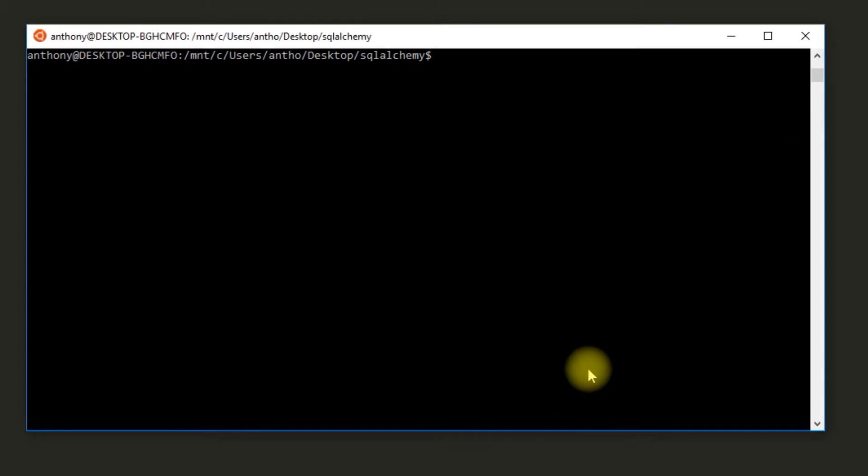Before you even install the SQLAlchemy plugin for Bottle, you need to make sure you have Python MySQL DB. This is just so you can interface with SQL databases. Even if you don't have a SQL database on your local machine, you still need this library. To install it, I have Linux Ubuntu.